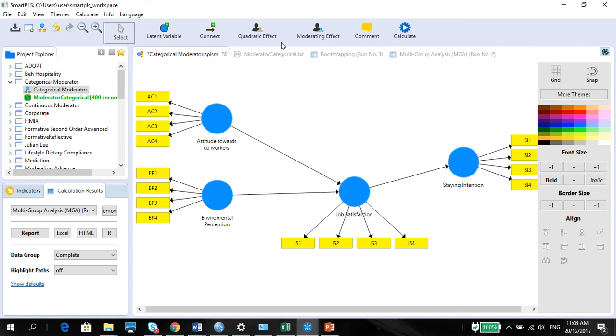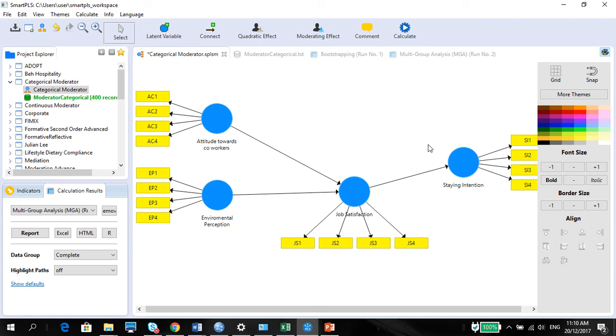So I'm just going to be using back this particular variable, or rather this whole model, which we use in the categorical moderator. But we're going to look at now the entire model to see if there's any group, multi-group analysis.